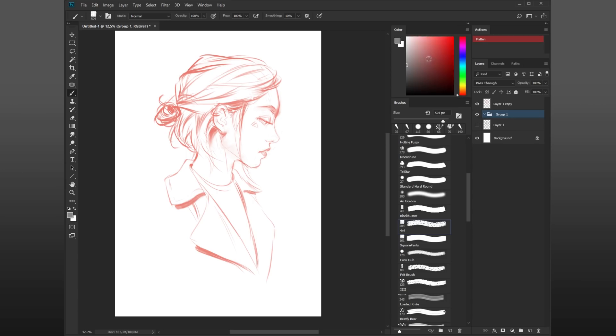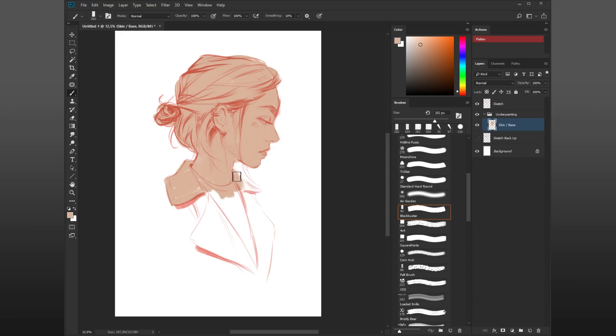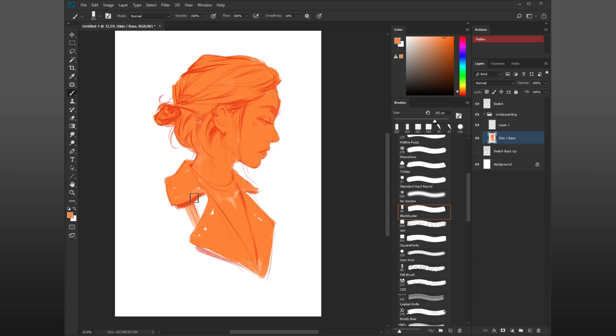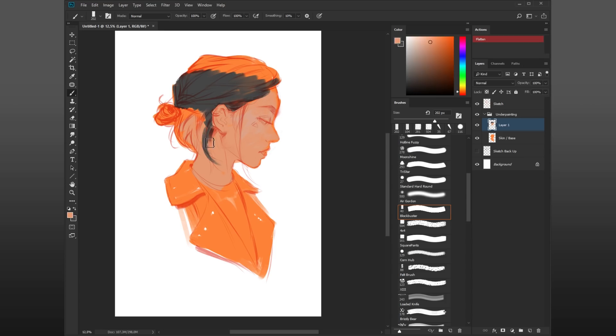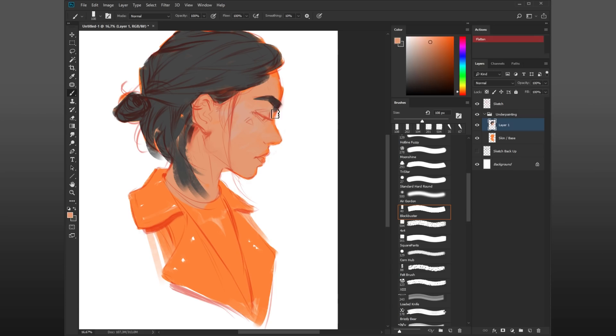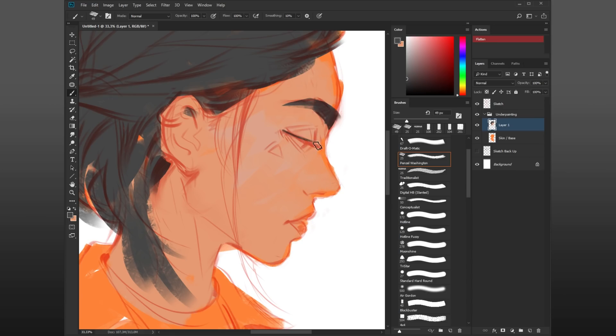Now I'm starting to work on the underpainting. What I've done is turned my sketch to a reddish color by using a color balance adjustment layer. Now I'm just laying down flat colors for the different parts of this painting. Her hair gets a separate color, and her skin, and also her clothes. I like to start with flat colors just to make it easier to pick colors and see what works and what doesn't work.